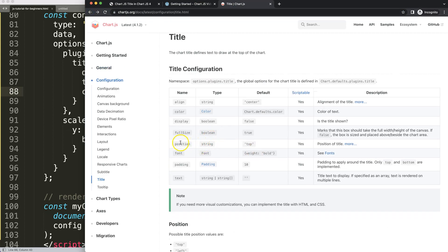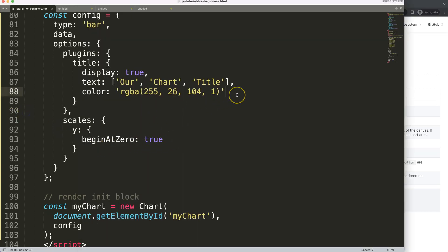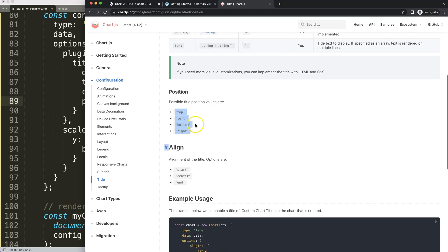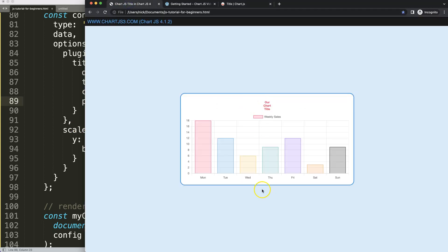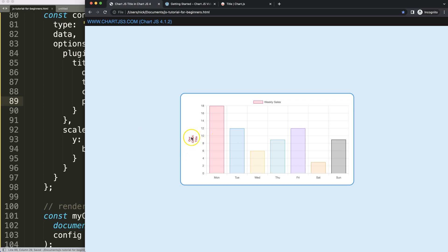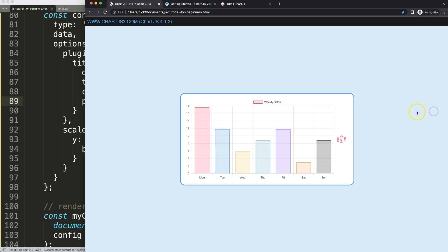There's also a 'fullSize' option, but that's probably something we'd hardly use at all. Next, we have the 'position' option, which controls where the title appears. The options are left, right, bottom, and top. Basically it controls whether the title appears above, below, or to the left or right of the chart area. Let's try putting it on the left side — save, refresh, and now it appears on the left. Let's try the right side too.